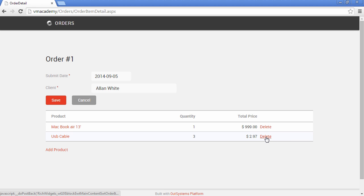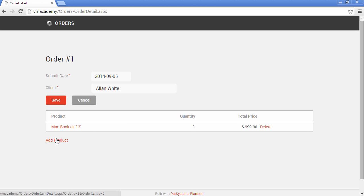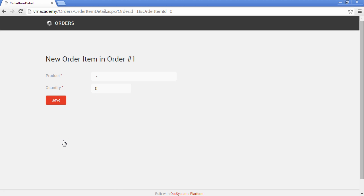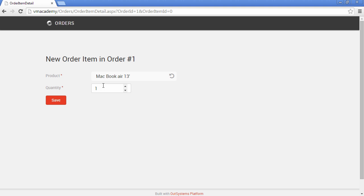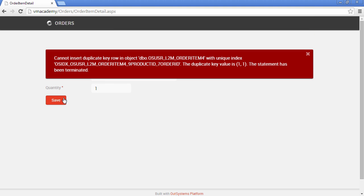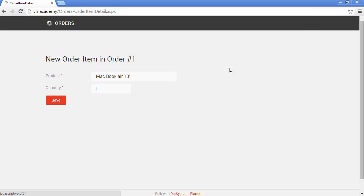We can also test the delete and it's working. Now let me show you one other thing: remember that we created the index to prevent users from adding the same product more than once to the order. Let's try to add the MacBook again to our order and save — notice that we will get an error. We will see how to implement validations later on, but this is just to assure you that this rule is validated: you will get no duplicated products in the same order. And that's it.